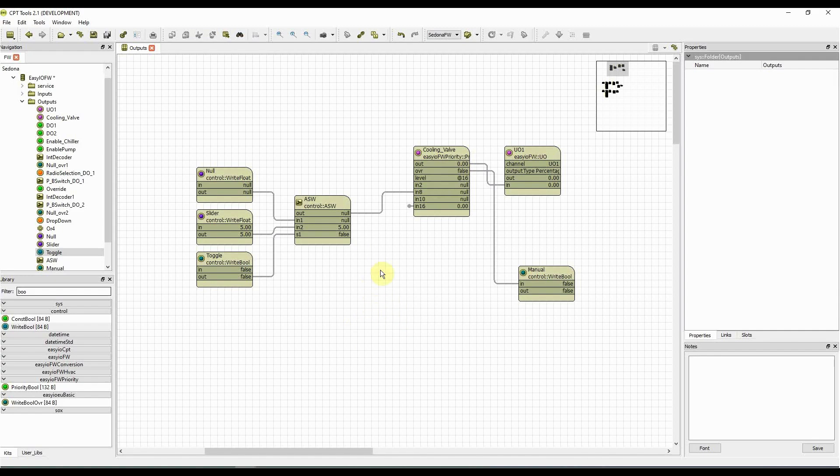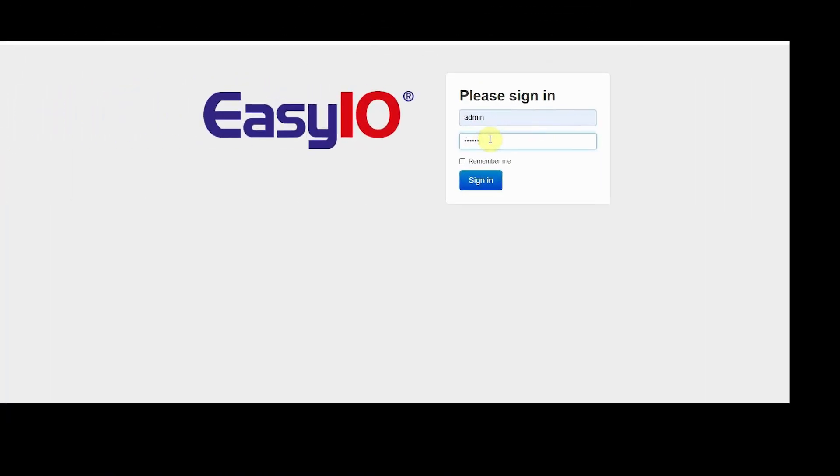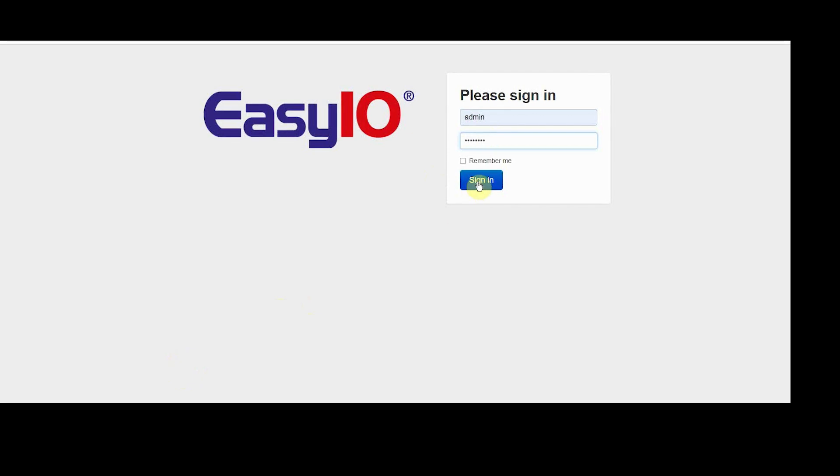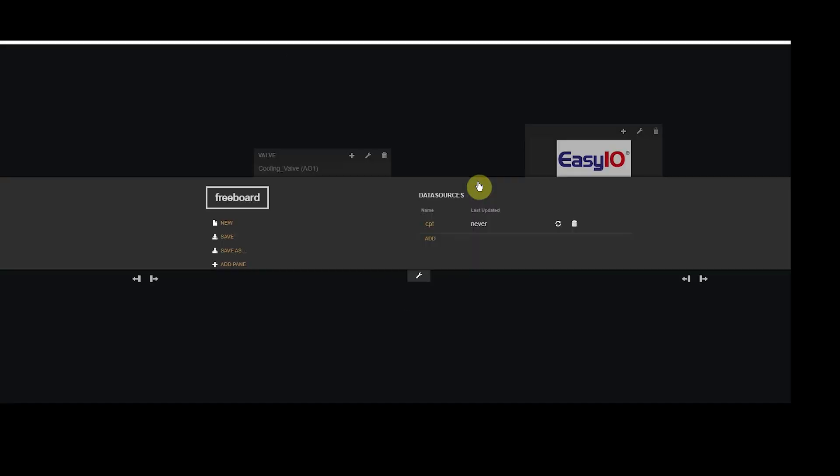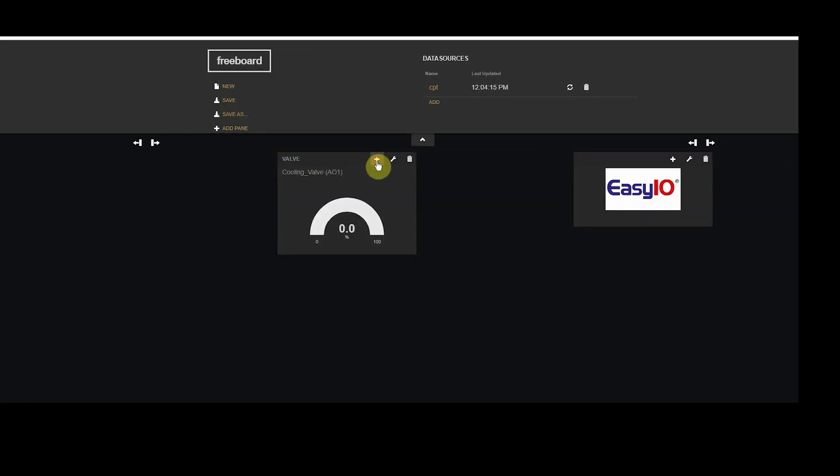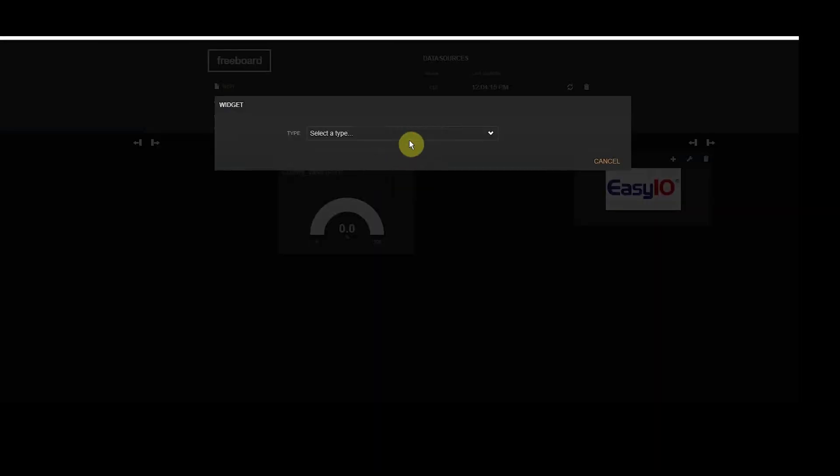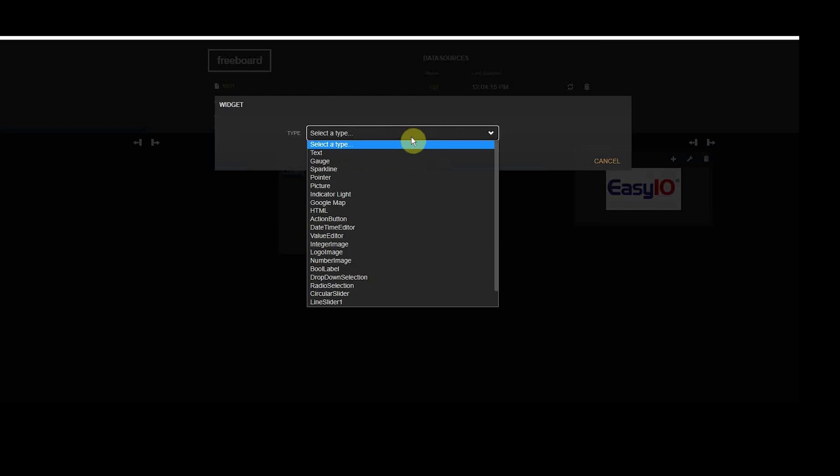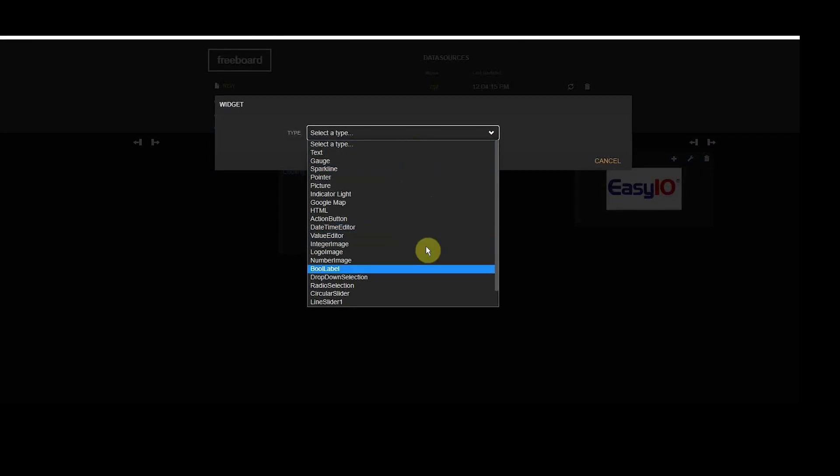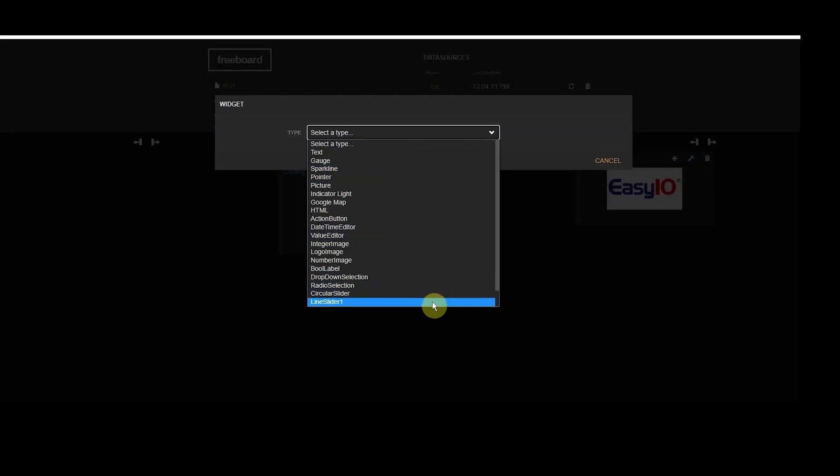Now that this is working, the next step is to create the dashboard. We log in via the browser. In this example we have a gauge which only shows the value of the output. Now we will add the line slider into the same pane as the analog value.